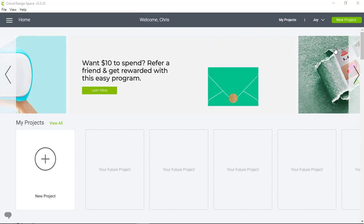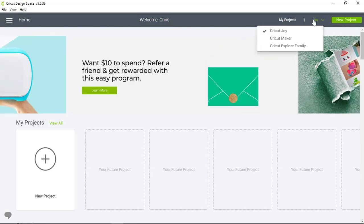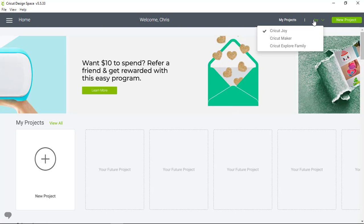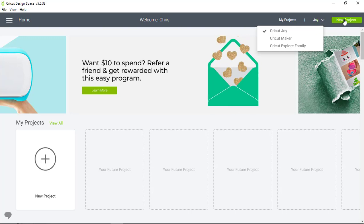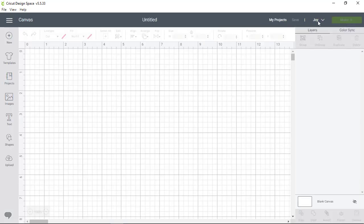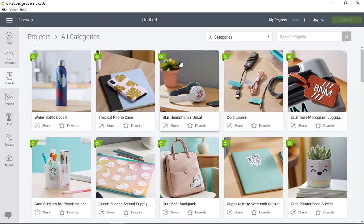We'll start in the upper right hand corner of the screen and make sure we have the correct machine setting first. Then I'll click New Project and move across the canvas to the left hand toolbar and click into Projects.